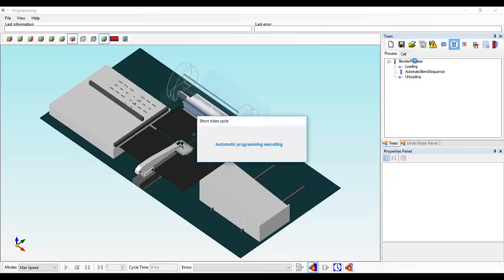Now we select Short Sides Programming, which will automatically find the best process to bend the part, starting with the short sides first and then the long sides last.